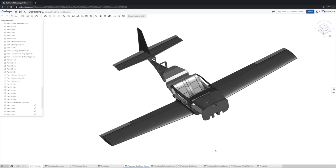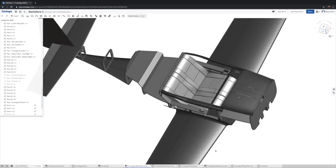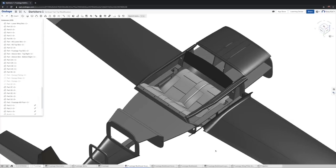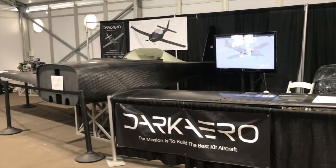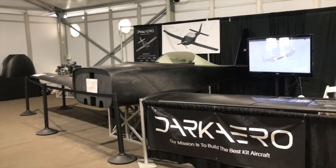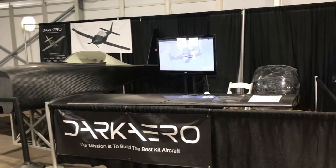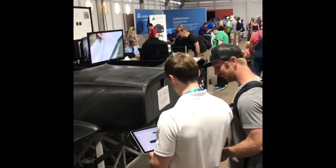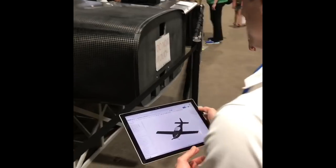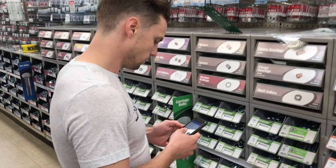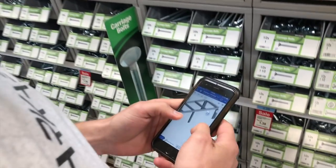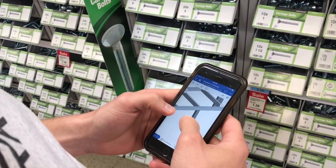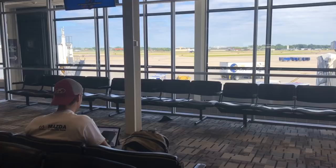We could access our files anywhere that we had an internet connection. This has been extremely useful for us. Let me give you a few examples. It was really nice having access to our models at the AirVenture Airshow where we exhibited our progress in the Dark Arrow 1 prototype. We were able to quickly and easily explain design details to potential customers by running Onshape on a tablet. It's also useful to be able to access your models through Onshape's mobile app when you're at the store trying to buy some tools or materials that depend on a dimension in your design that you can't remember off the top of your head.